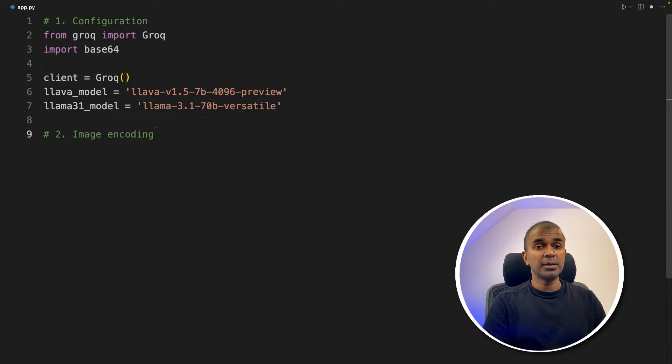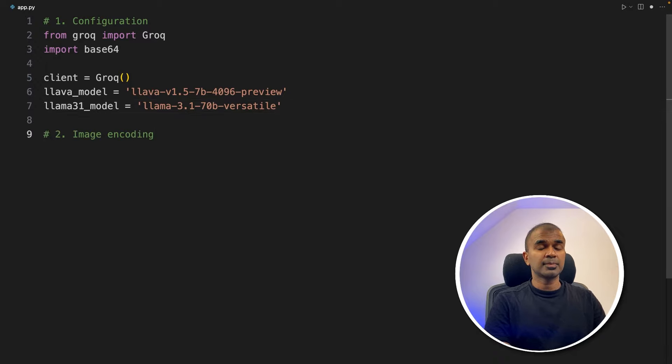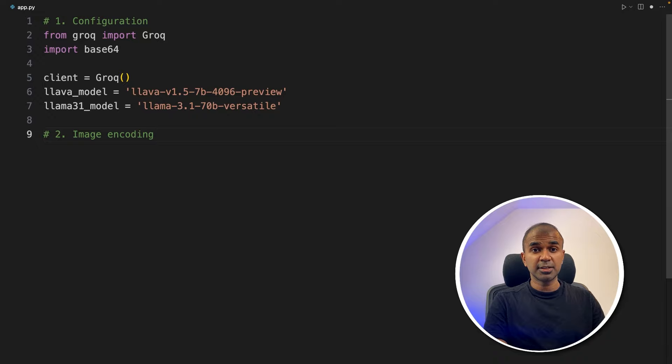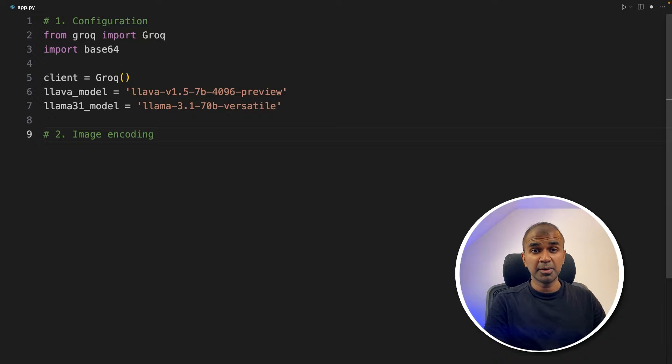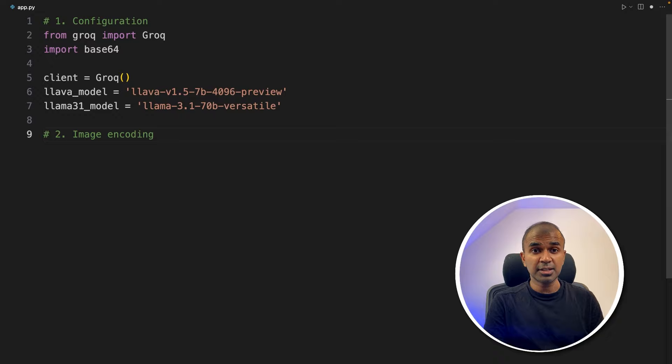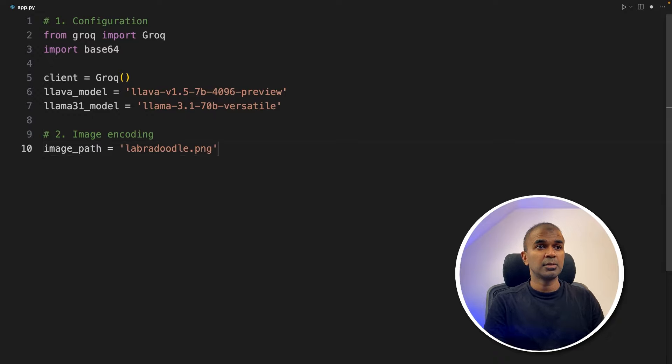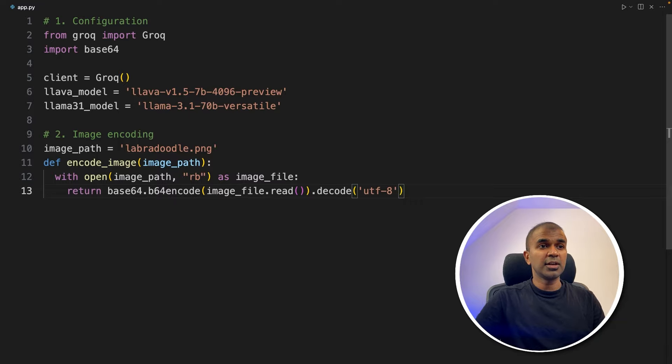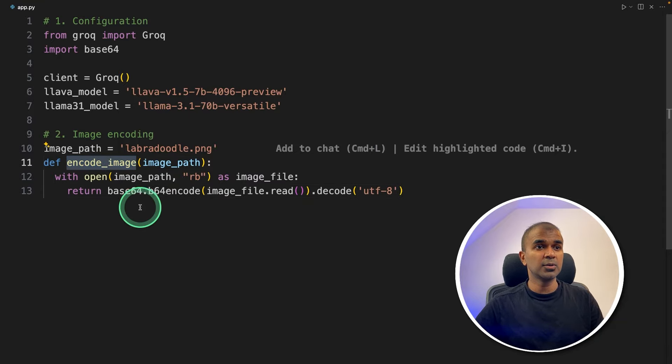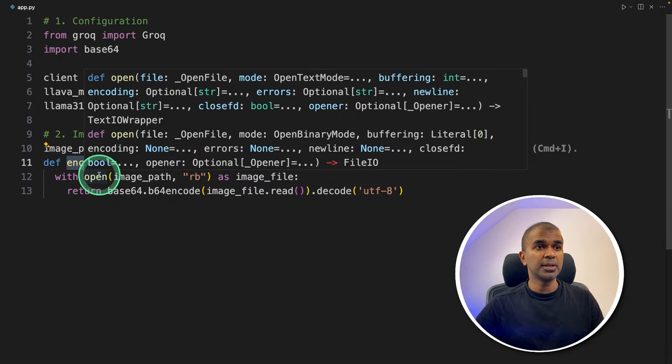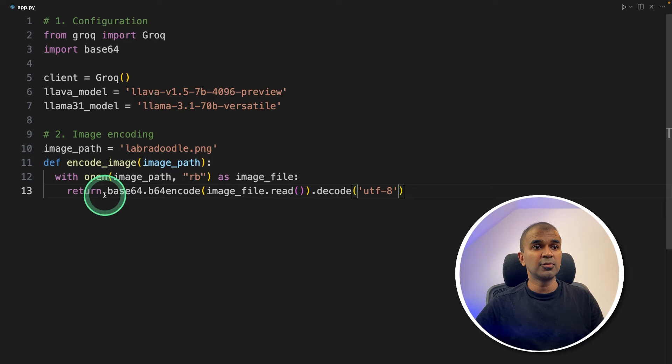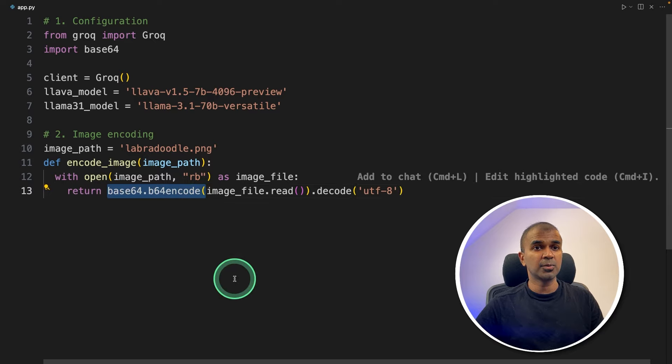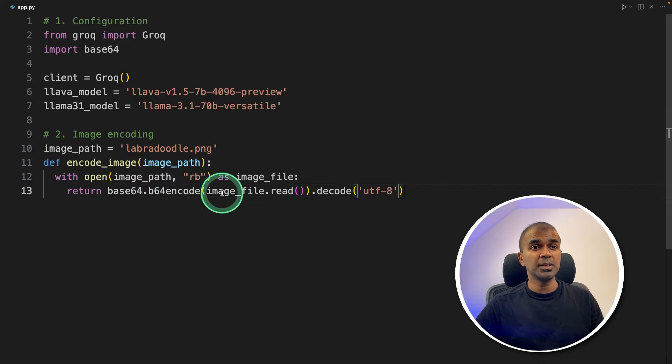Now image encoding. So generally, these large language models don't understand images, but they understand numbers. So we need to convert this image to numbers. That's called image encoding. We're providing image path, and then creating a function called image encode. We are opening that image here, and then converting that to base64 encode. So this could be a mix of numbers and text.